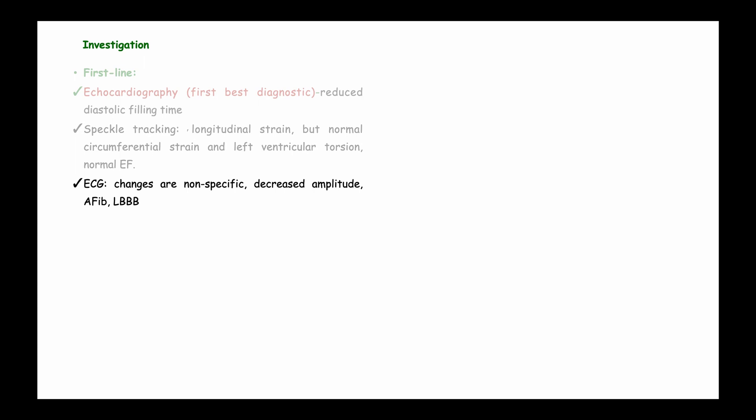ECG changes are non-specific but may show decreased amplitude, atrial fibrillation, arrhythmias, and conduction abnormalities such as left bundle branch block — all due to poor response of the heart muscles to electrical impulses. Chest X-ray will show signs of heart failure including pulmonary congestion, pleural effusion, and edema, following the ABCDE pattern discussed in a previous video.